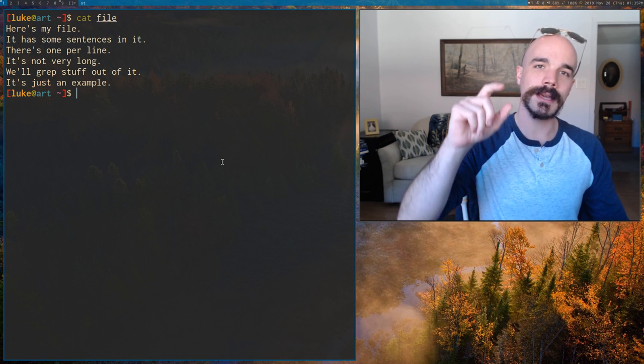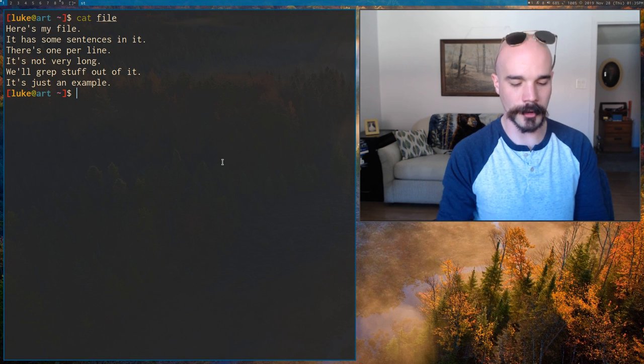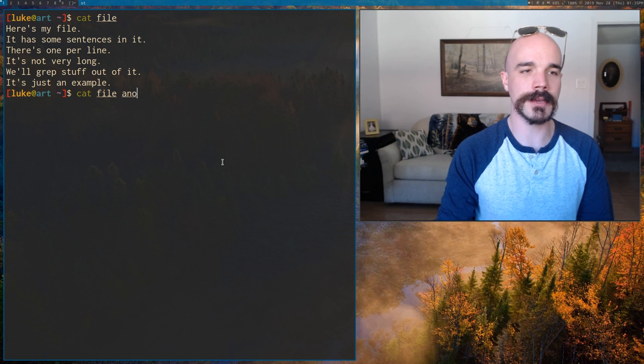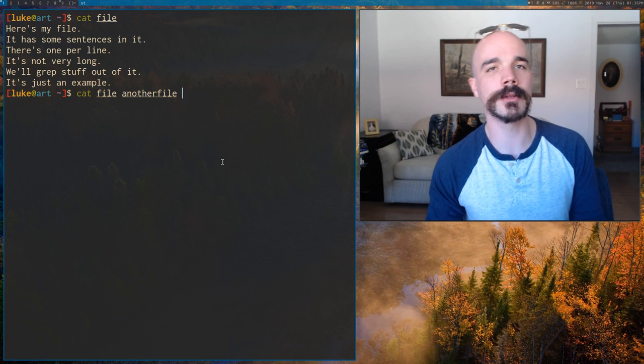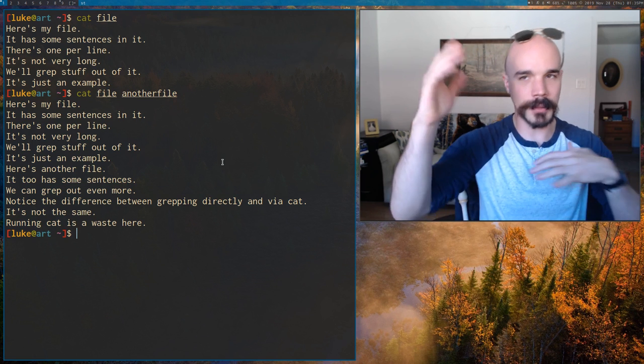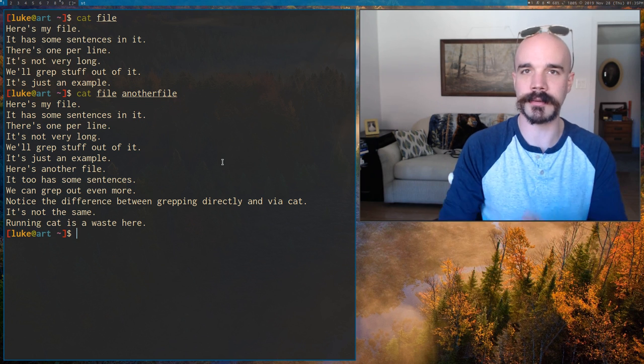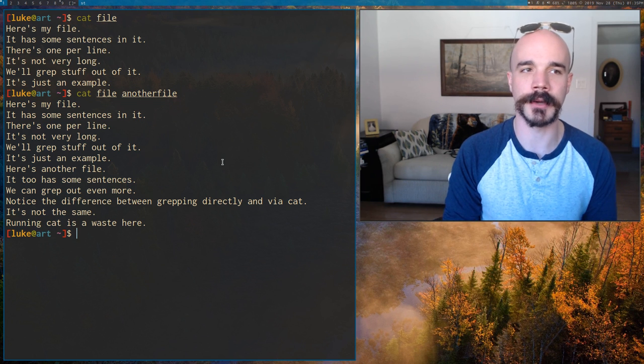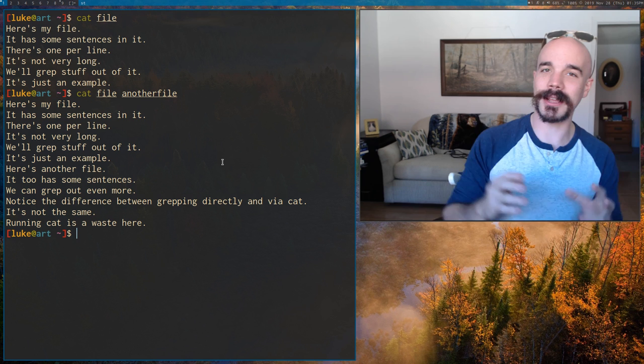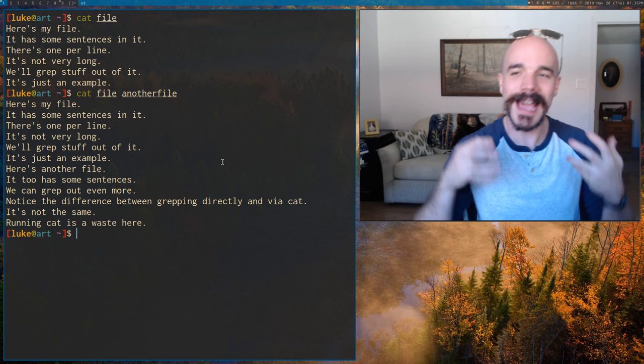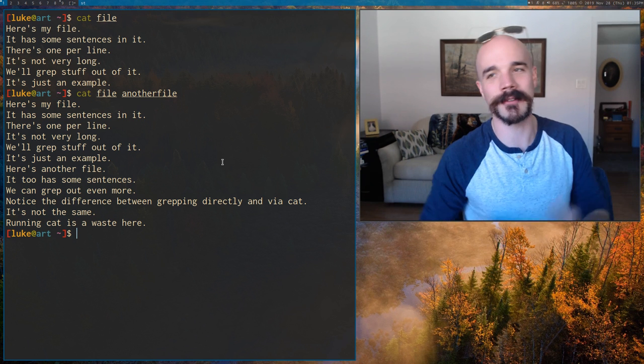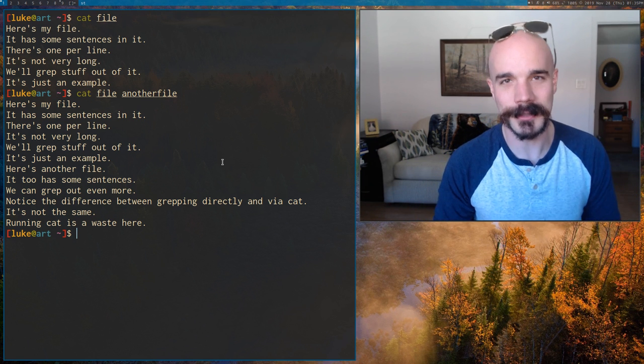Now cat is short for concatenate. What the program originated for is you can run it on multiple different files and it will put them all together as one and give that as the output. But how people use it nowadays, most people think cat is the program you use to look at a file. And that's how a lot of people use it.